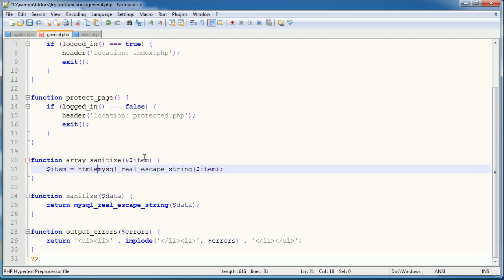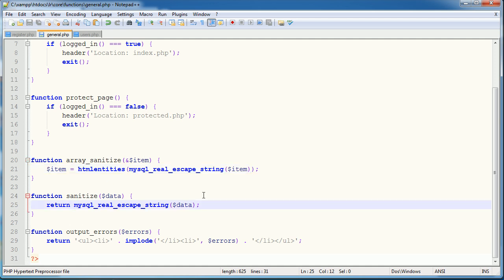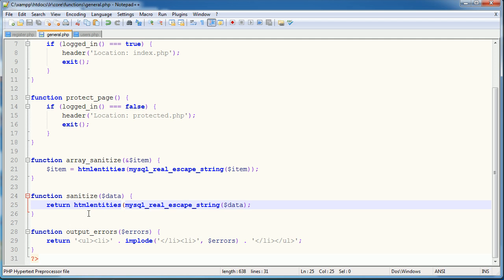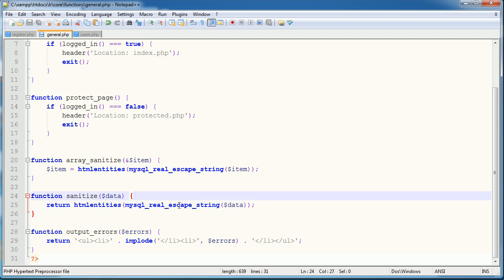So if I say use htmlentities around here and also around this single sanitize function which we use for things like user input, logging in, anything really that we need to singly just sanitize a piece of data. It's important we do this here as well if we use this in the future for anything that requires input.